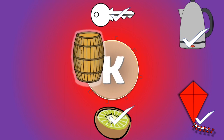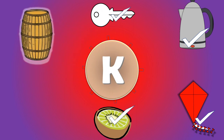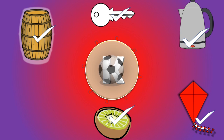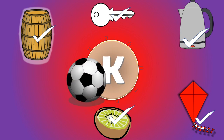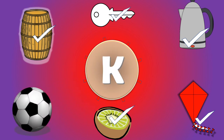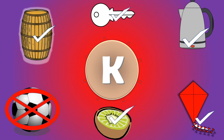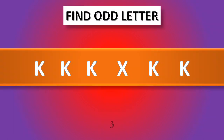K for keg, correct, yes. K for ball — no, it's wrong. Find odd letter.